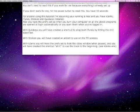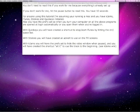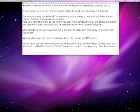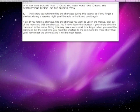You don't need to read this if you work for me, because everything is already set up. If you don't work for me, hit the pause button and read this. You have 10 seconds. If at any time during this tutorial you need more time to read the instructions, please use the pause button.